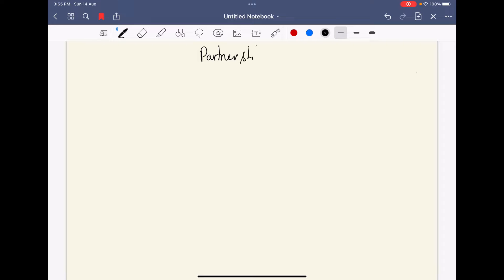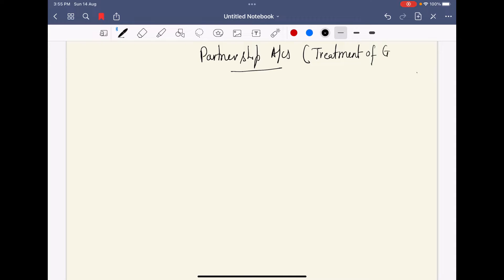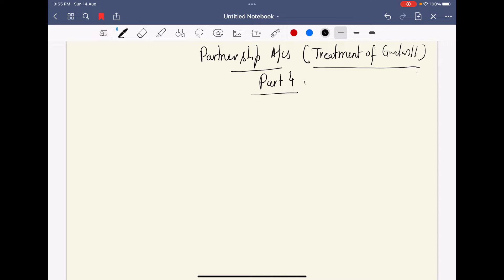Our topic will be called Partnership Accounts — Treatment of Goodwill. This is my lecture, Part Four, for partnership accounts, for Plus Two students.